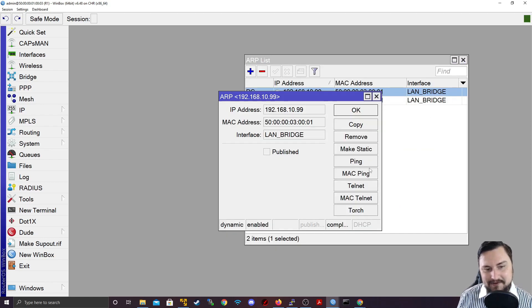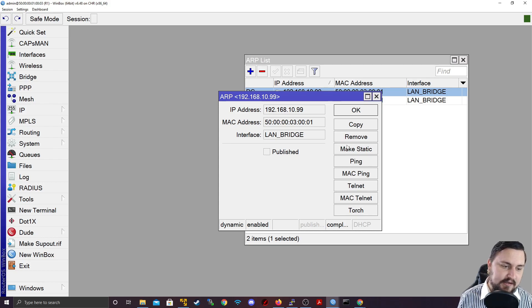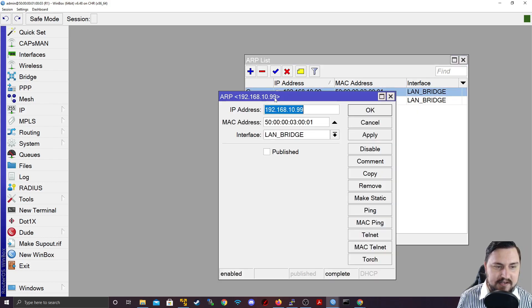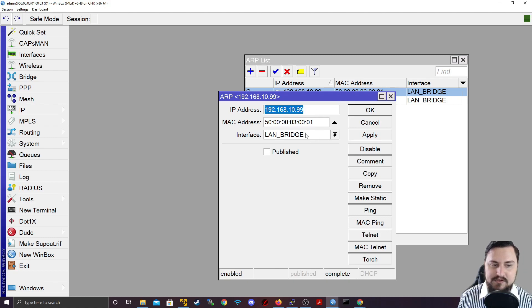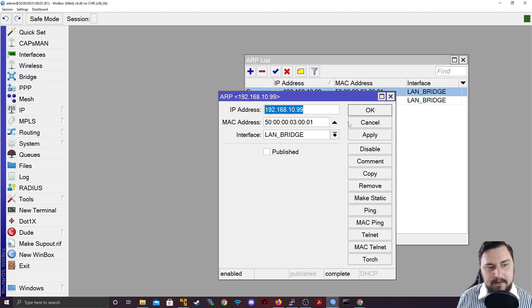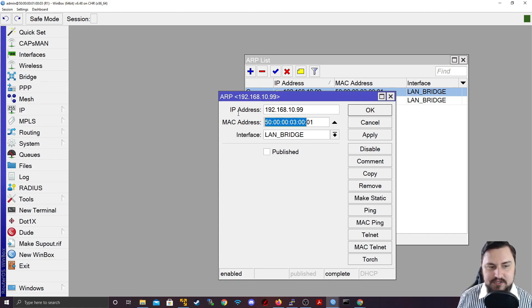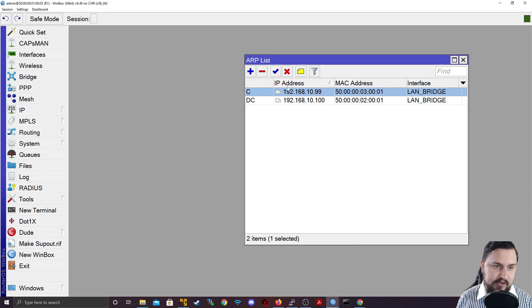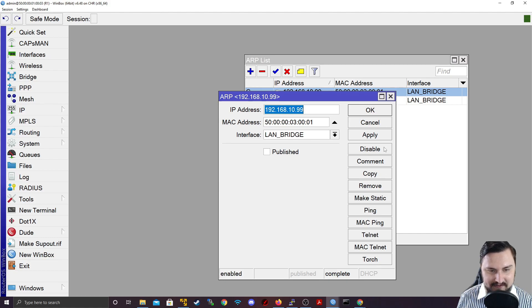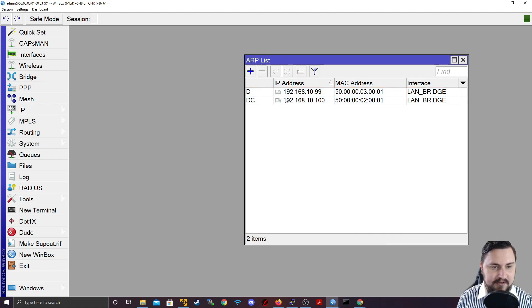But here's the cool bit, you can do stuff like make an ARP entry static. And if you do that, it means this MAC address will always belong to this IP address on that interface, it cannot change. If another IP address tries to use this MAC address, the router will ignore it. I'm just going to remove this static so that it can be dynamically learned.